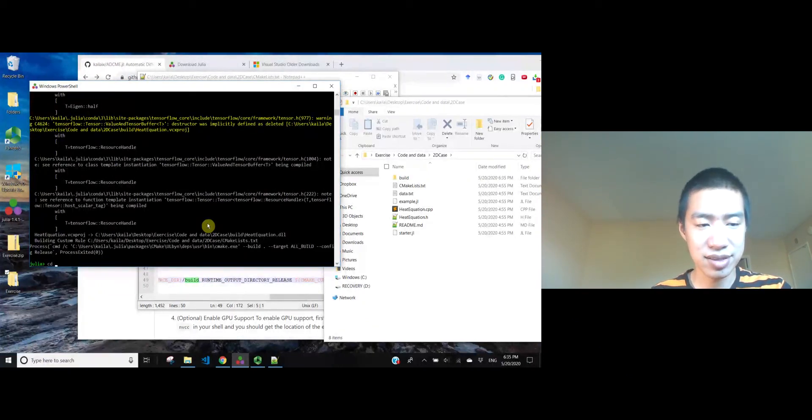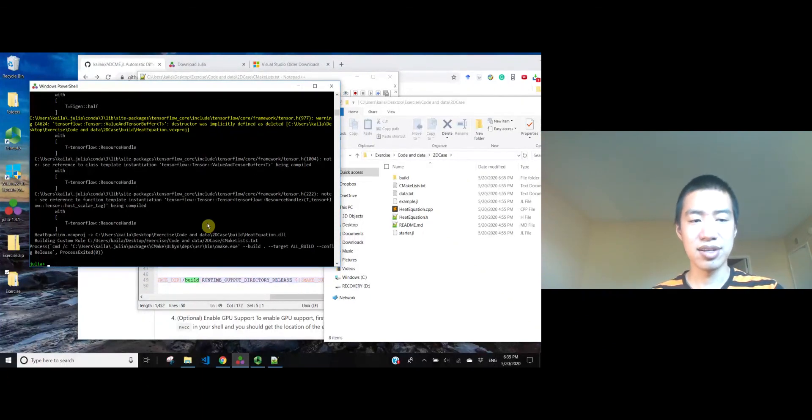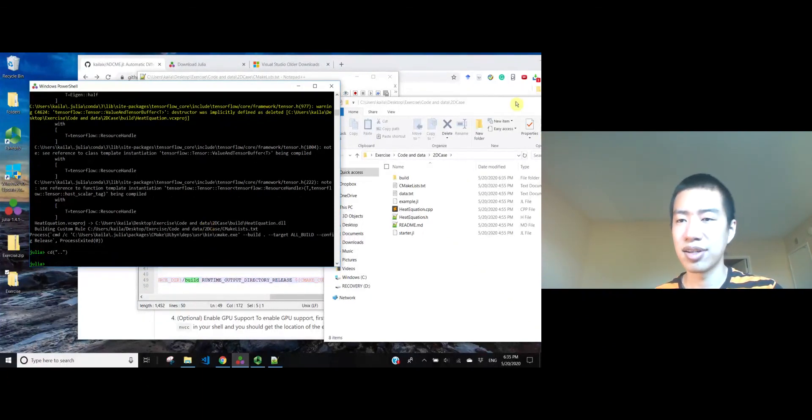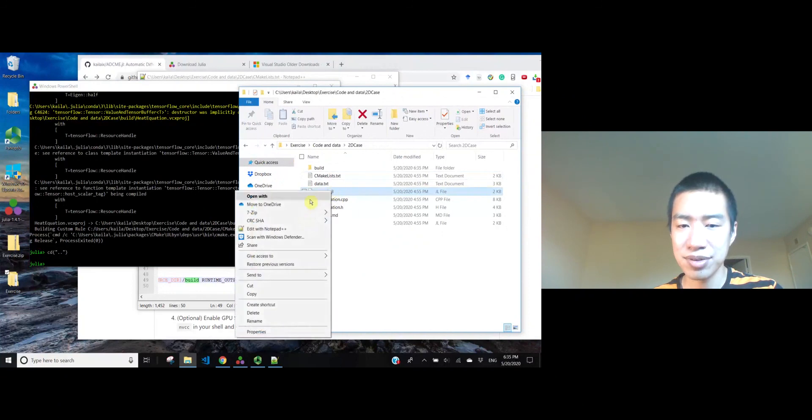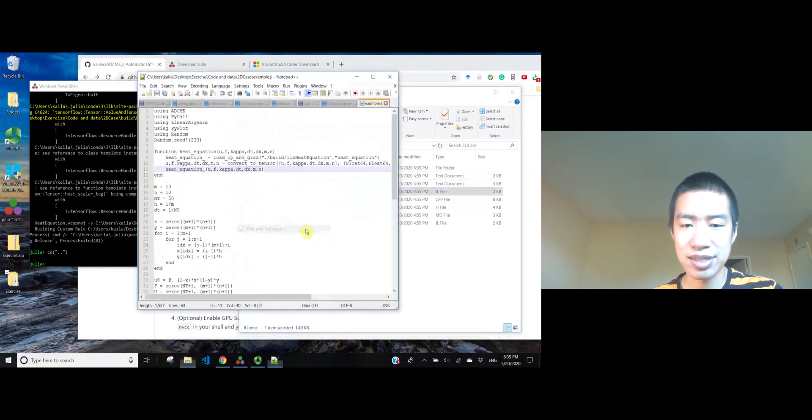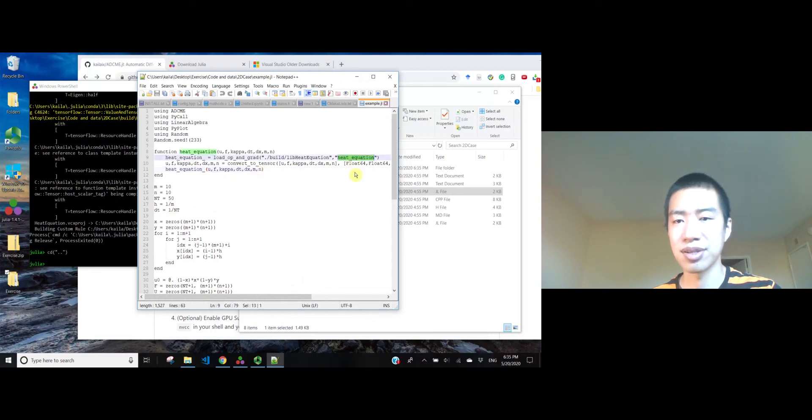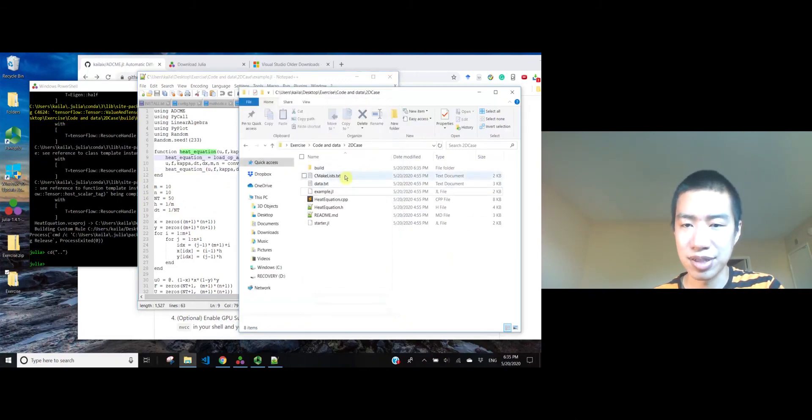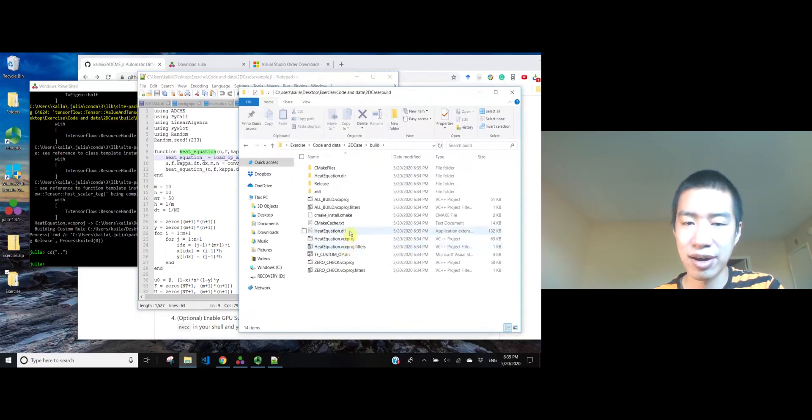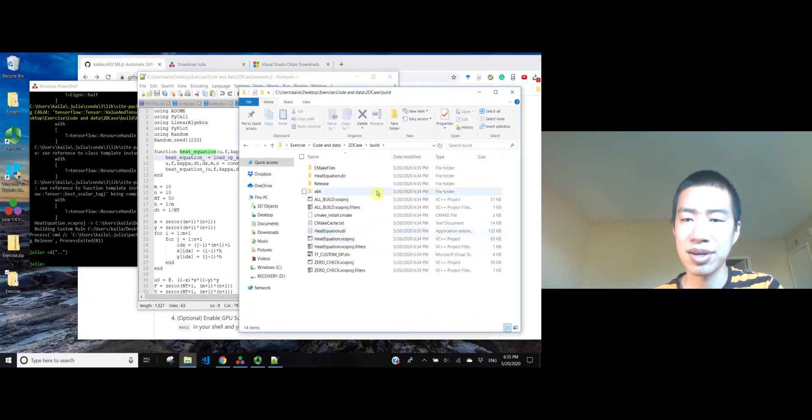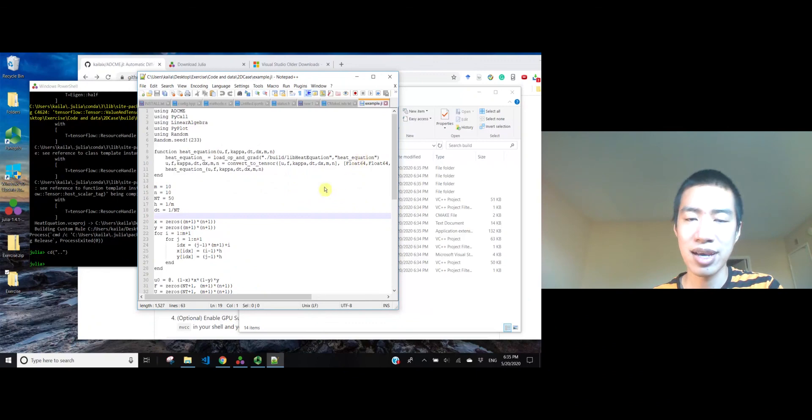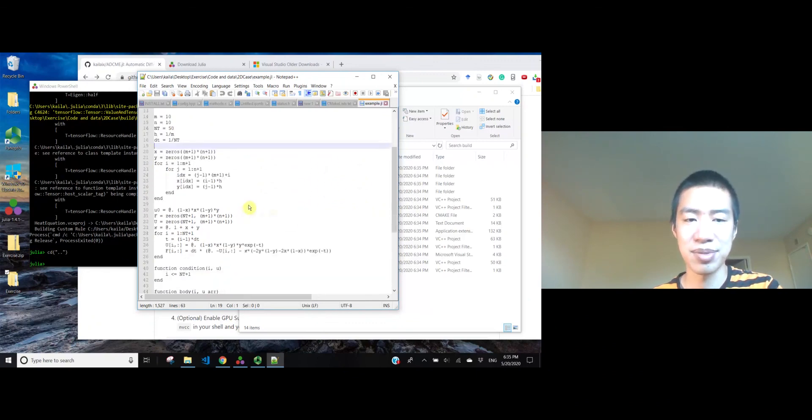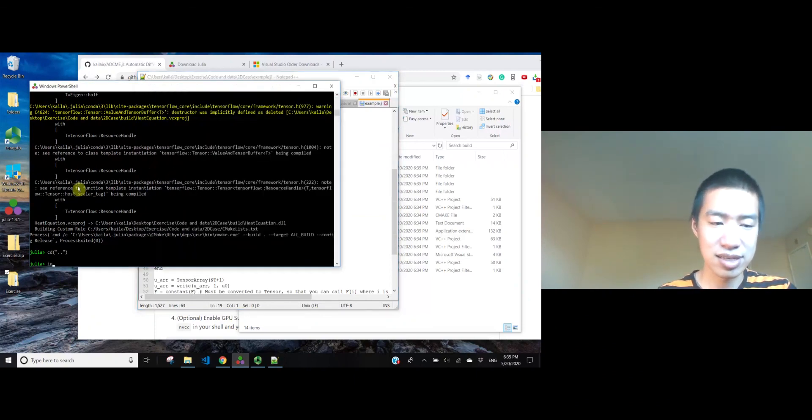Let's see how we can verify the product. And here we have an example, which is a shell script that uses this product, the HeatEquation product, which is HeatEquation.dll here. This is the product we make from the source code. And this script is loading this shared library and use it as a custom operator in ADCME. And then this is the simulation for HeatEquation. Let's see if it works.